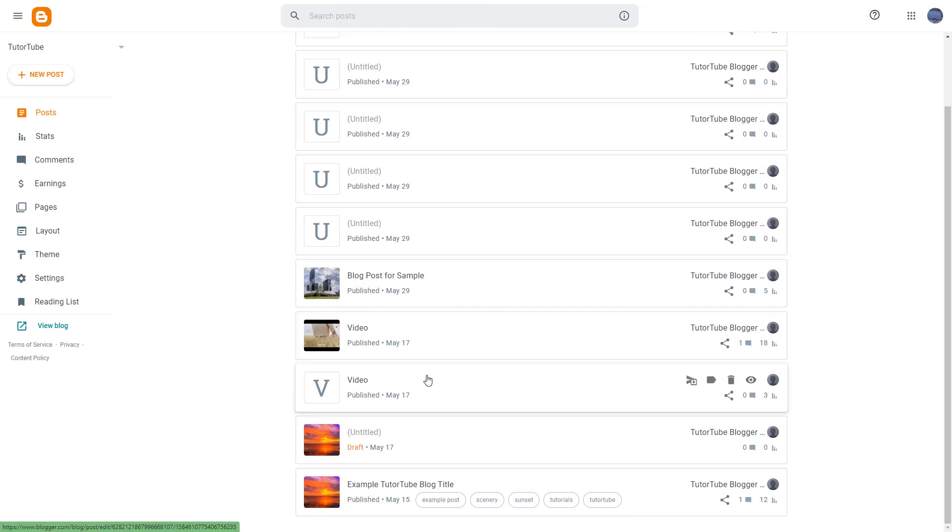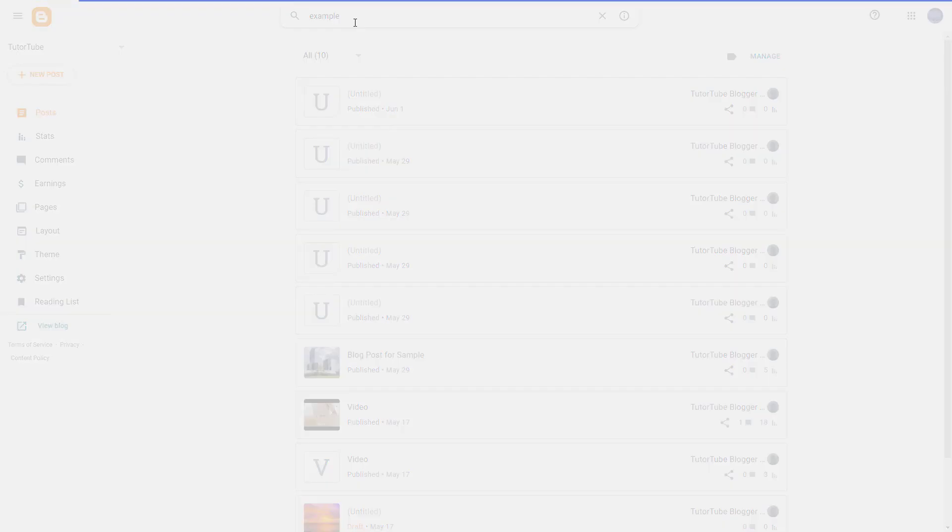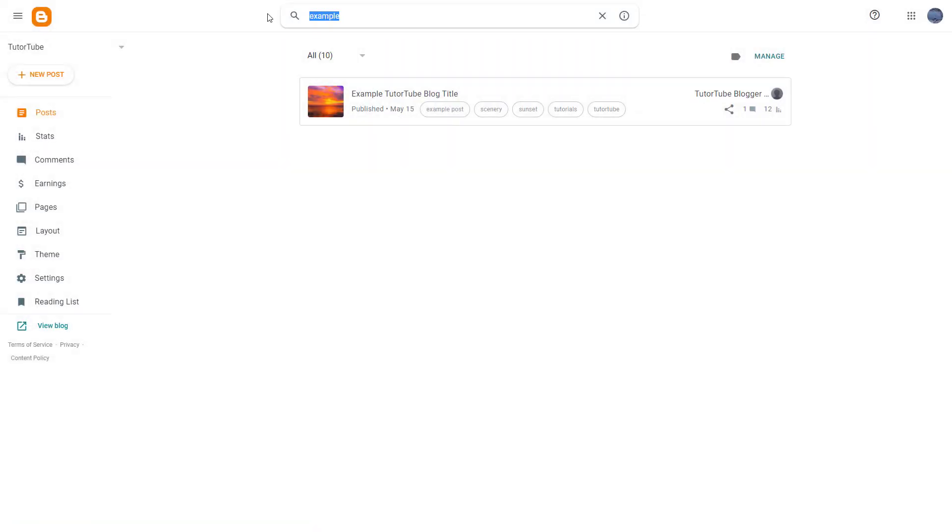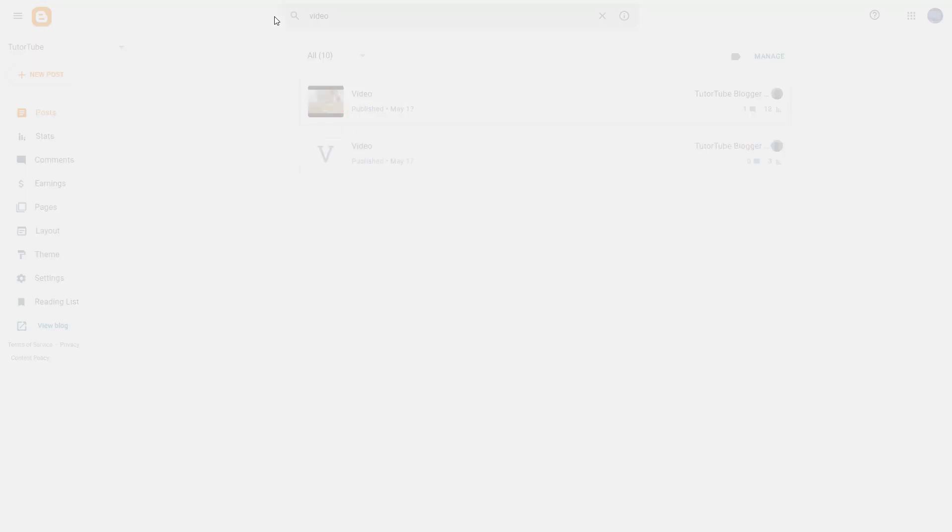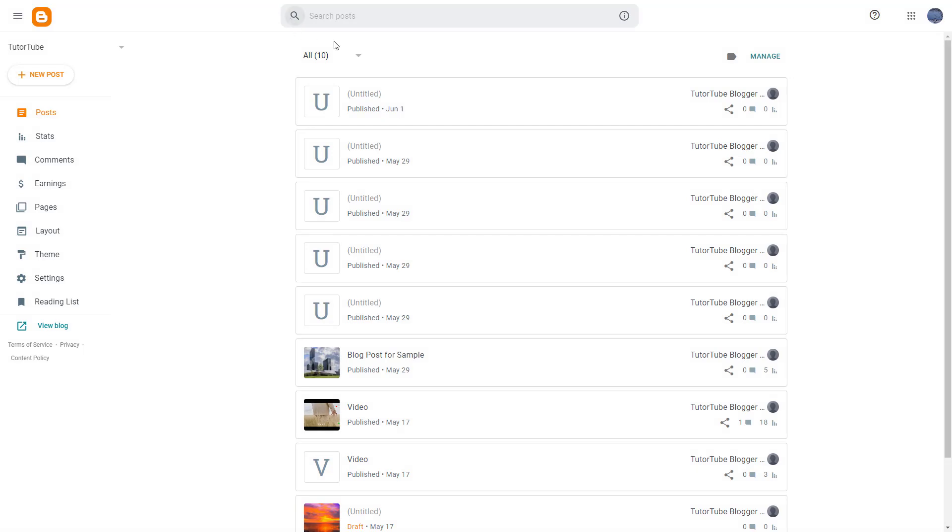Let's say, for example, if I were to go around and type in example and press enter, then all of the posts with the word example pop up. Similarly, if I were to type in video, then video posts pop up right here and you can search for those posts just like that.